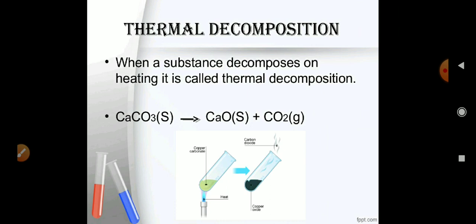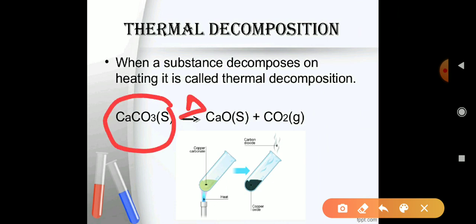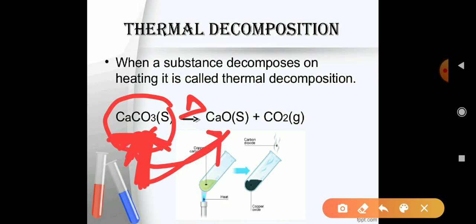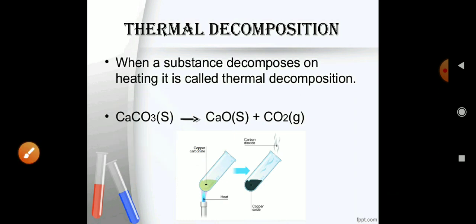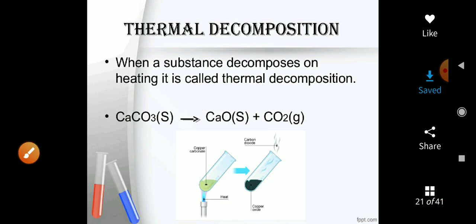Thermal decomposition is a type of reaction in which we provide heat to break a substance. For example, calcium carbonate (CaCO₃), which we studied in the whitewash example, on heating breaks down to form CaO (quick lime) and carbon dioxide. Since we are providing heat, this is called a thermal decomposition reaction.